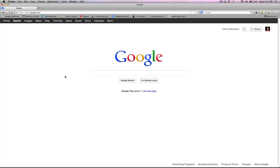Hey, what's up, guys? Chris Altamorano here from the VM Maverick Internet Business Blog. Today I'm going to talk to you about the three Google advanced search operators that I like to use when I want to find out how many pages are competing in Google for a particular keyword that I'm trying to target and potentially want to rank for. Let's get started.